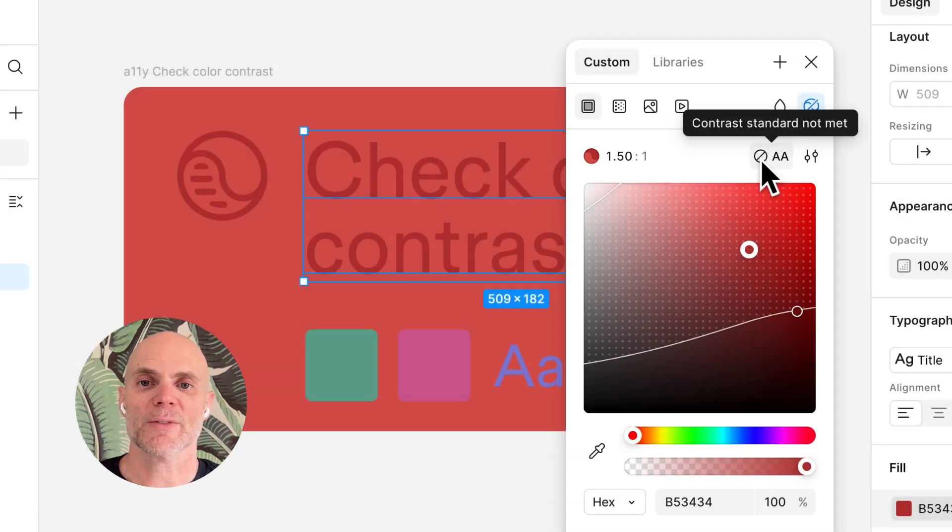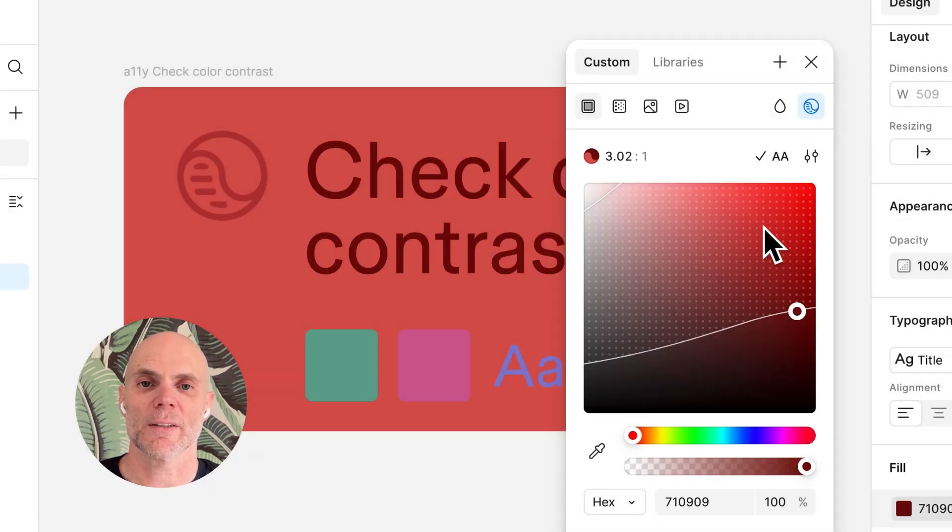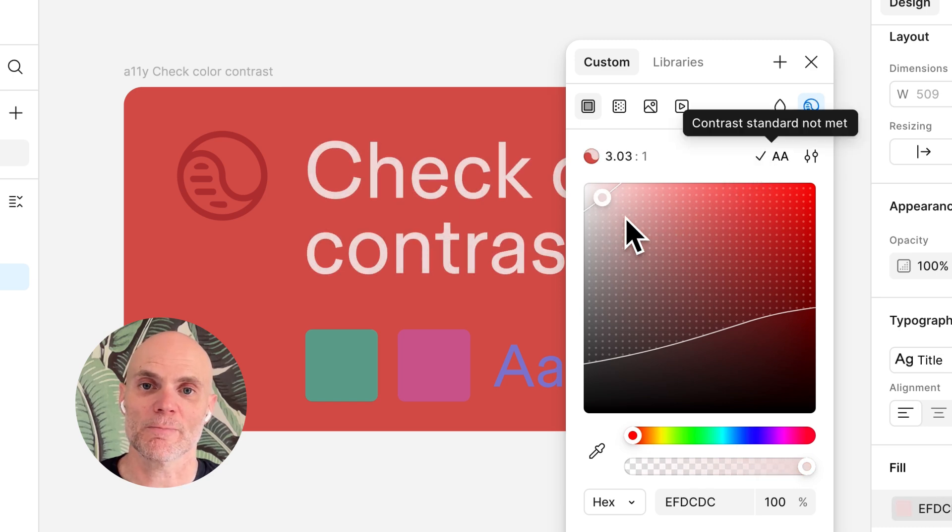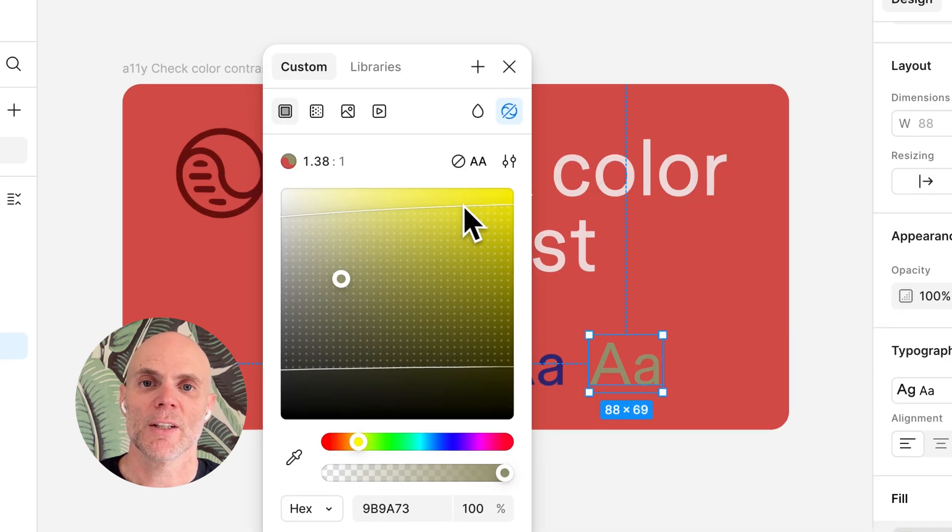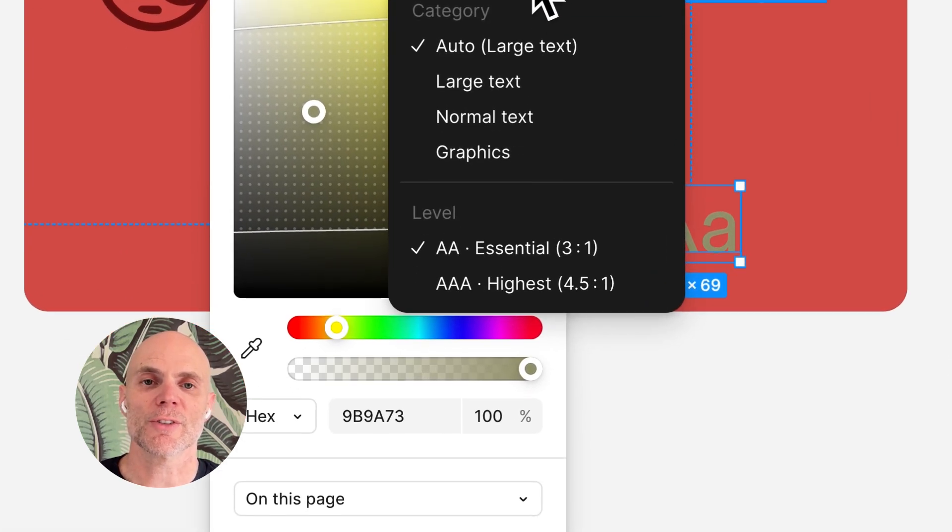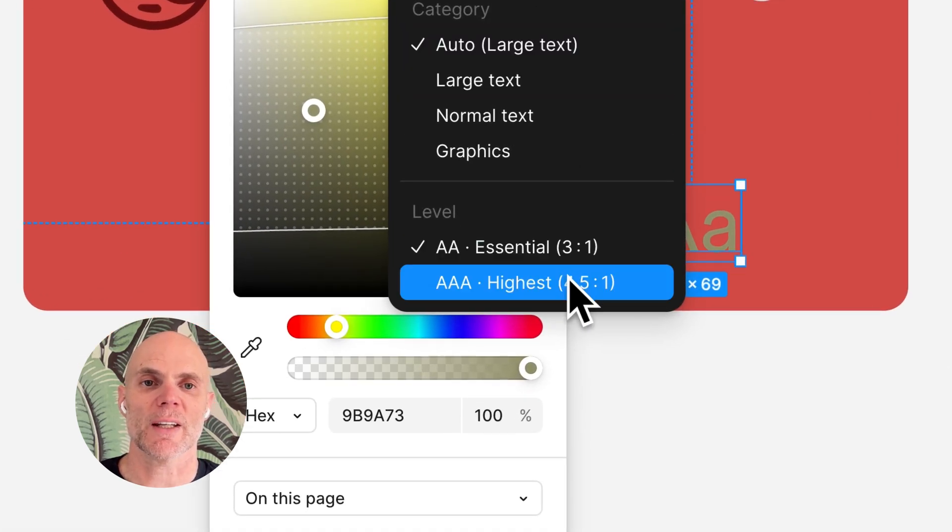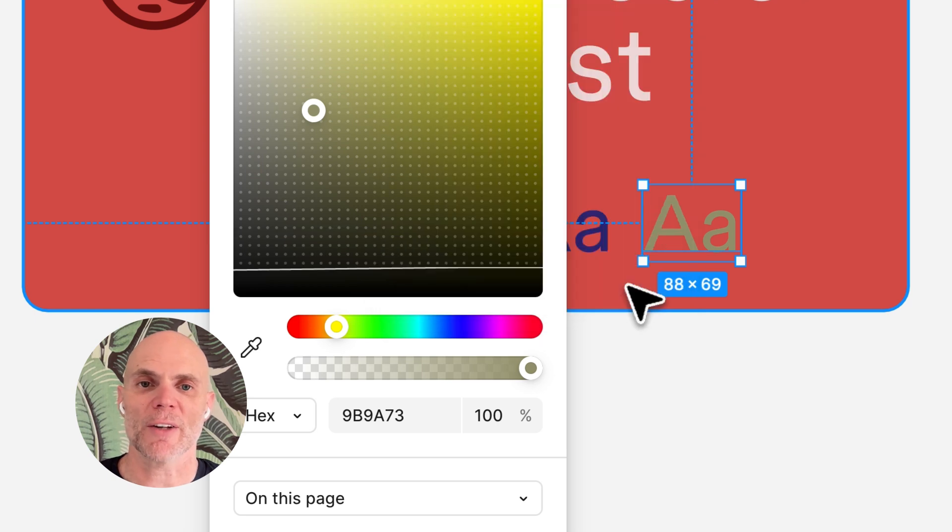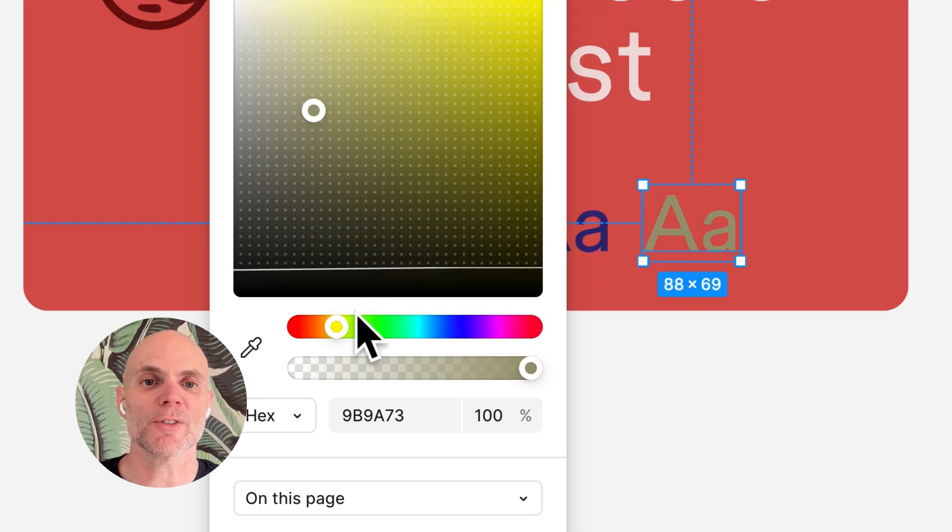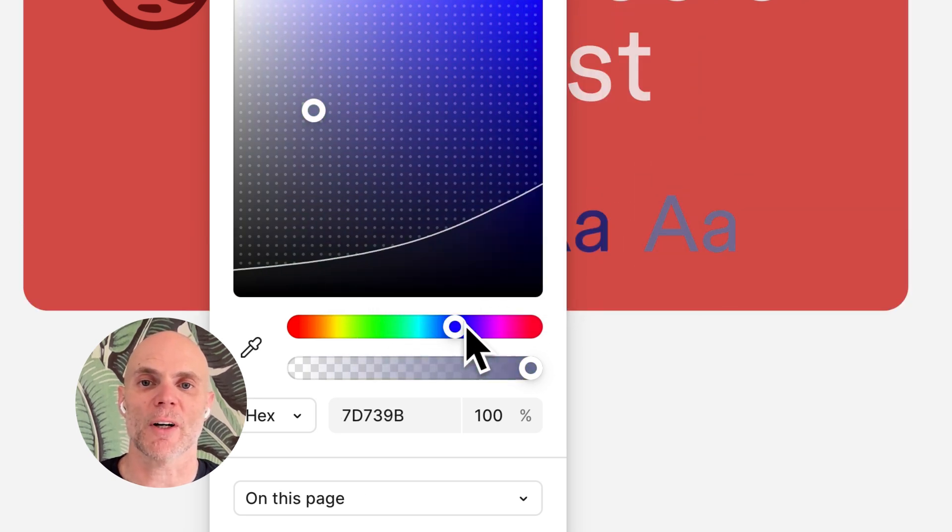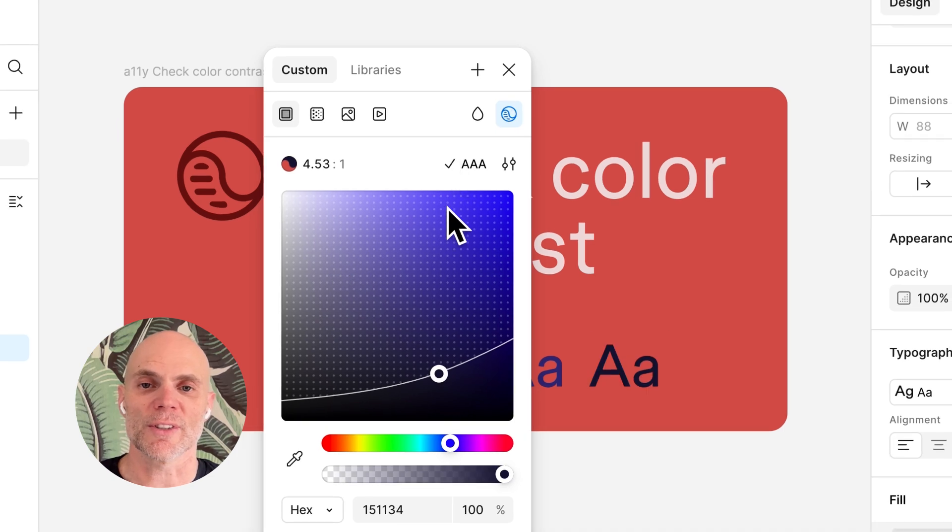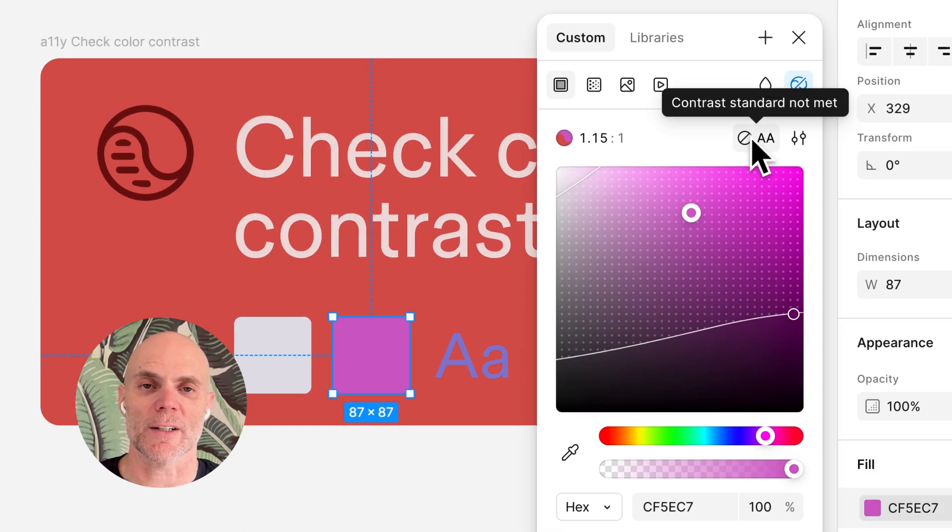Click the pass-fail indicator and the picker will snap to the nearest accessible color instantly. You can also choose to meet AAA standards. The pass-fail boundary line helps you see which areas fall inside the accessible range so you can stay in the pass zone without trial and error.